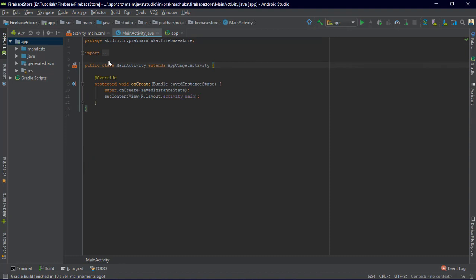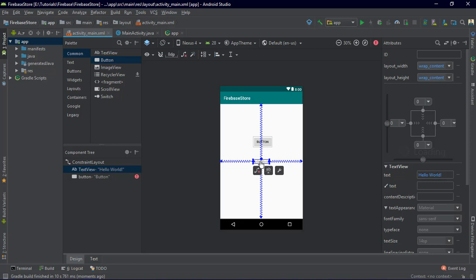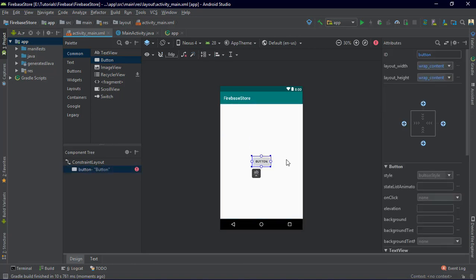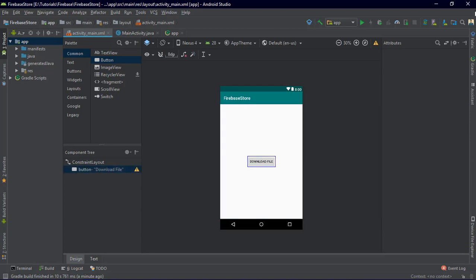Now let's go to activity_main.xml and add a button which will prompt the user to download the file. Add some constraints to it and let's change the text to 'Download File'. Now we are going to give it an ID of 'down' — down stands for download.